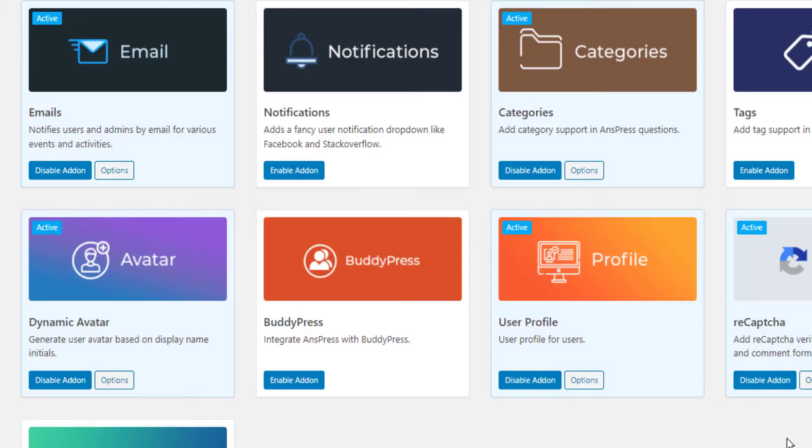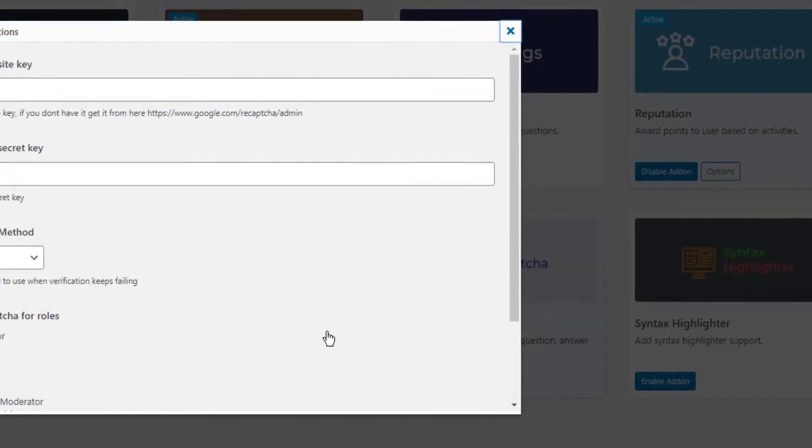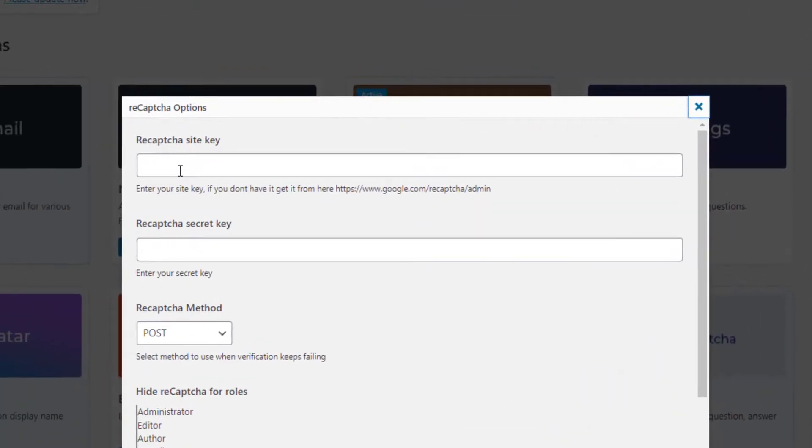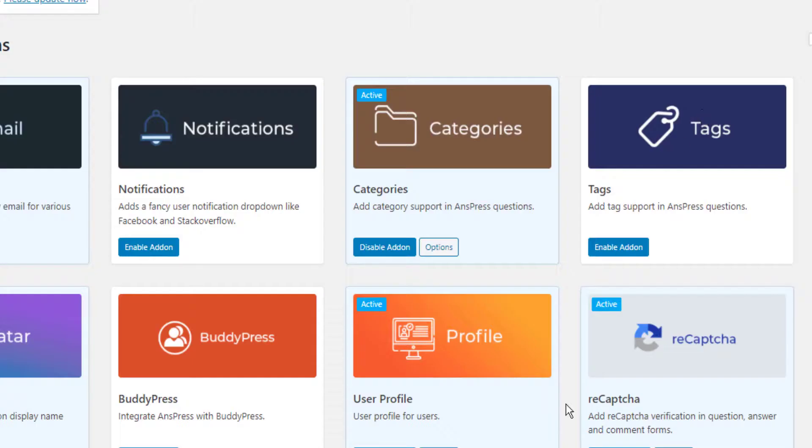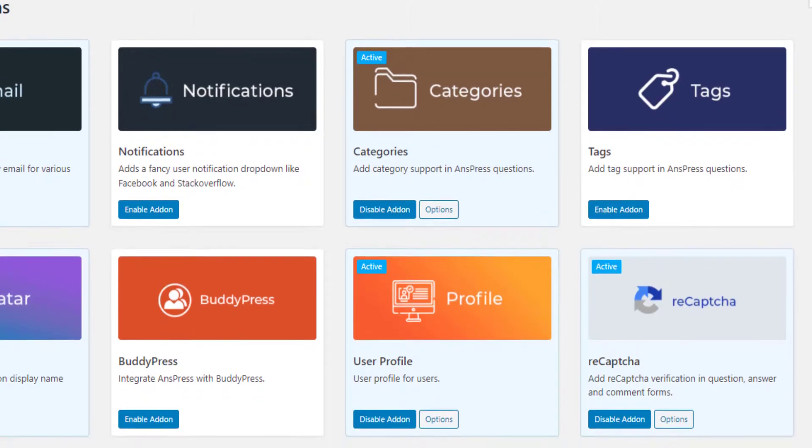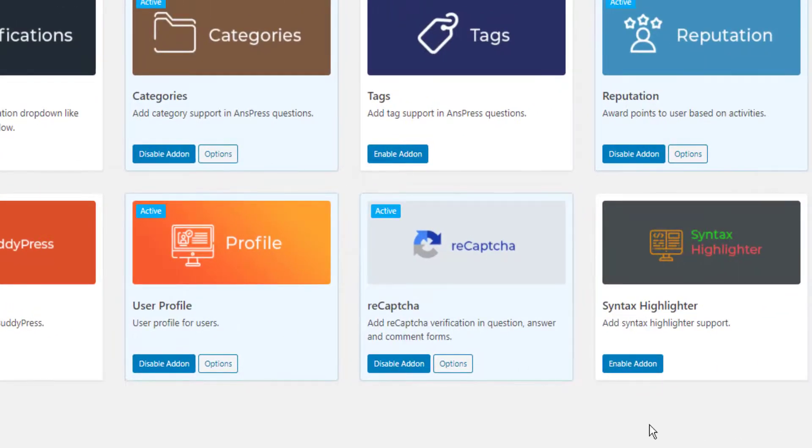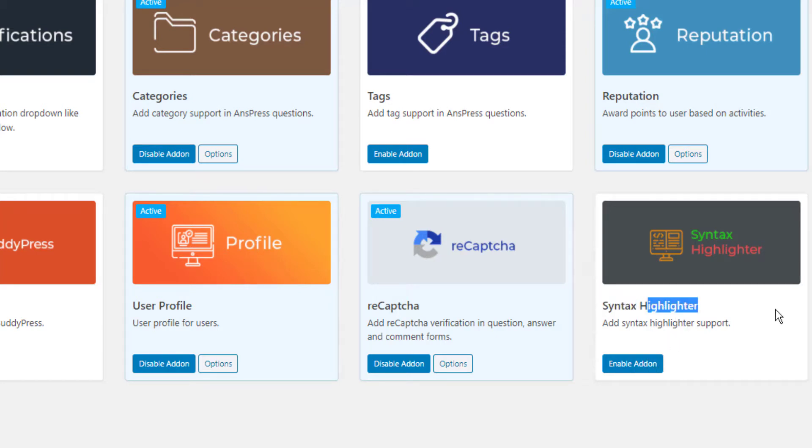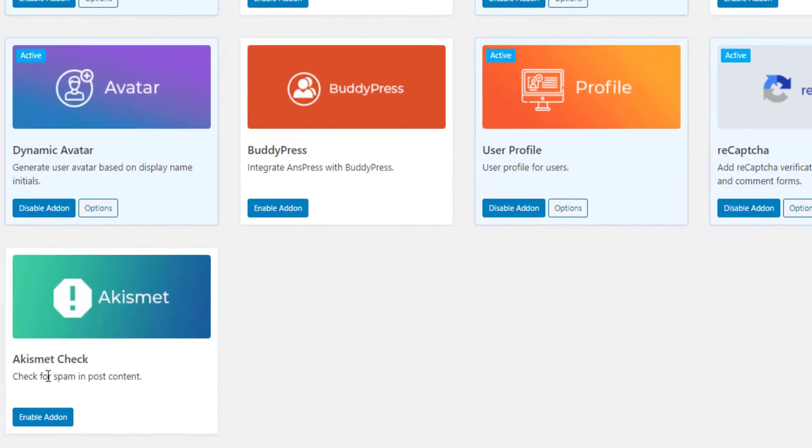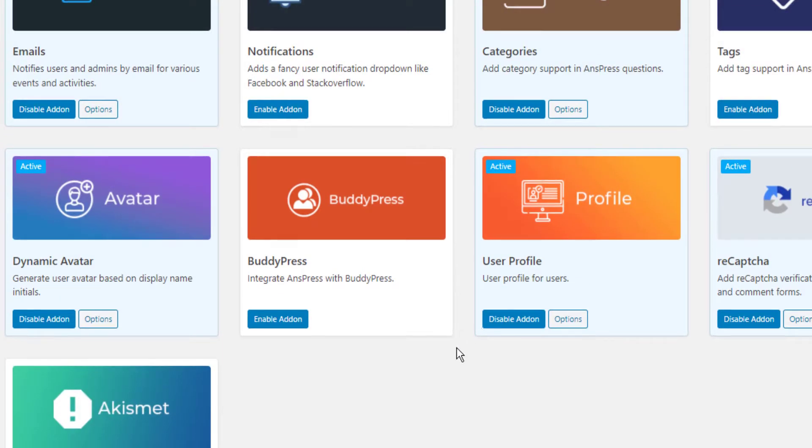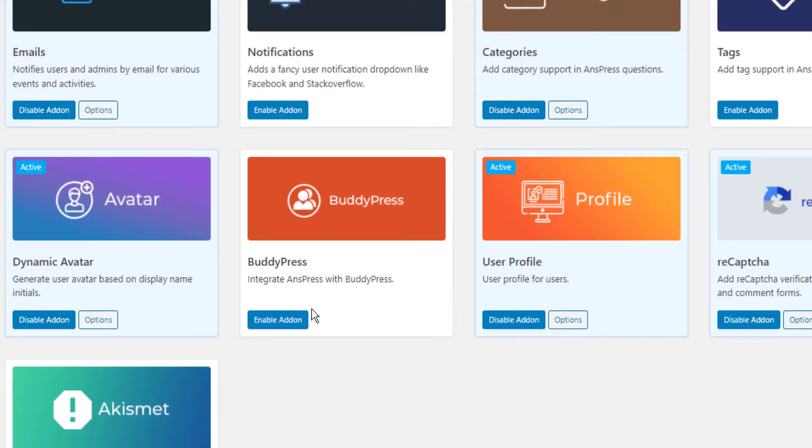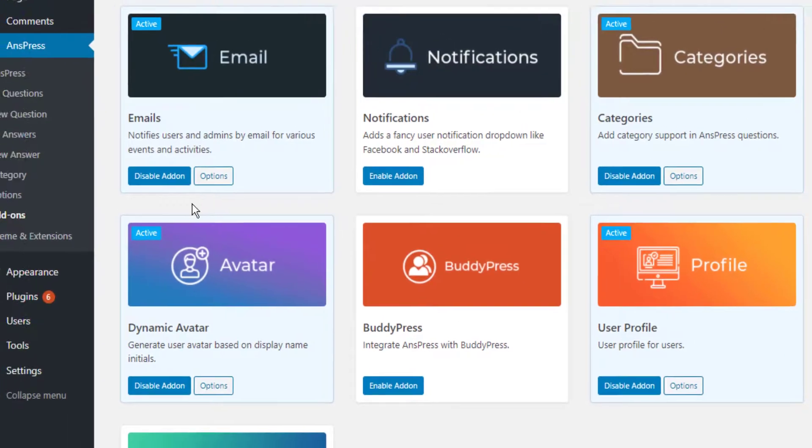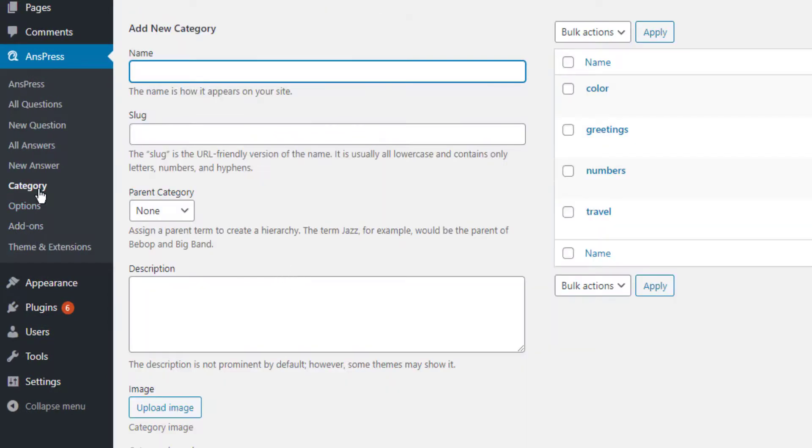This user profile feature is very important, so you have to enable it. Now let's go to categories and define them.